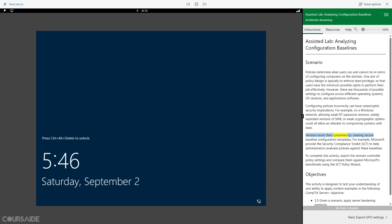Vendors assist their customers by creating secure baseline configuration templates. For example, Microsoft provides the Security Compliance Toolkit (SCT) to help administrators evaluate policies against these baselines. To complete this activity, export the domain controller policy settings and compare them against Microsoft's benchmark using the SCT policy wizard.